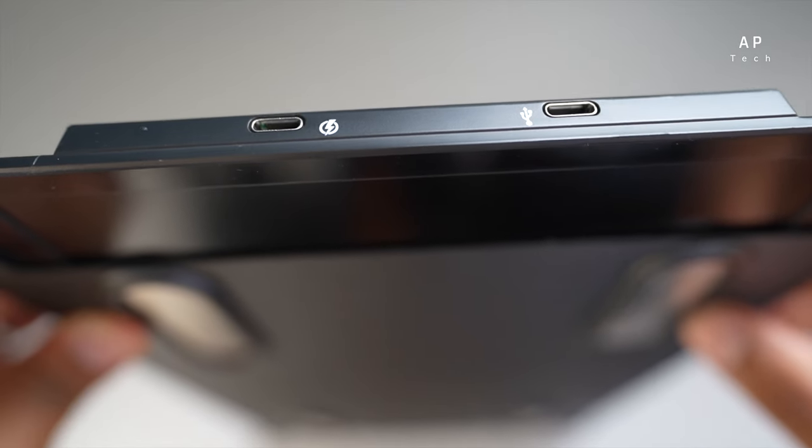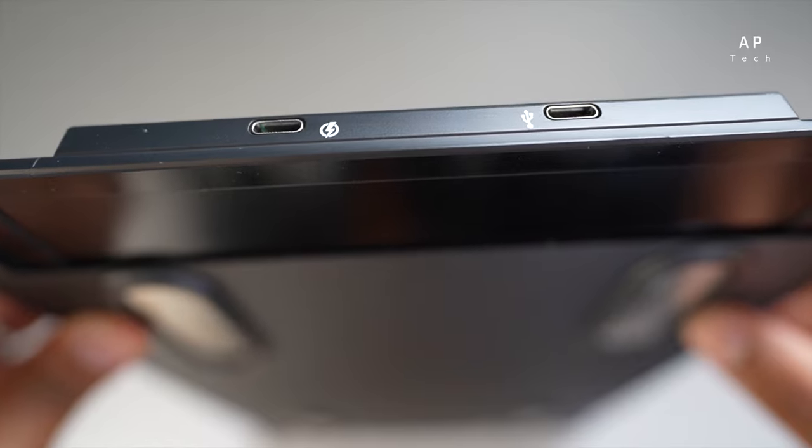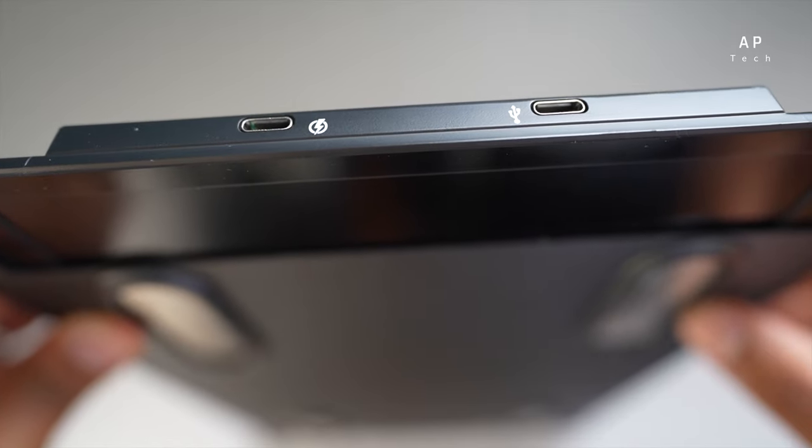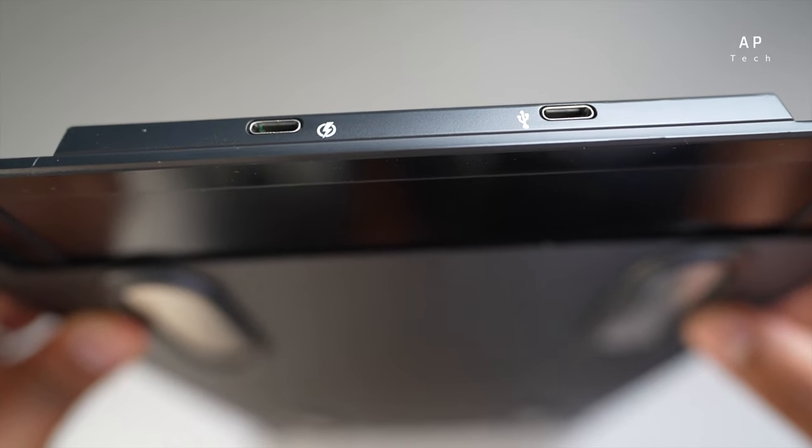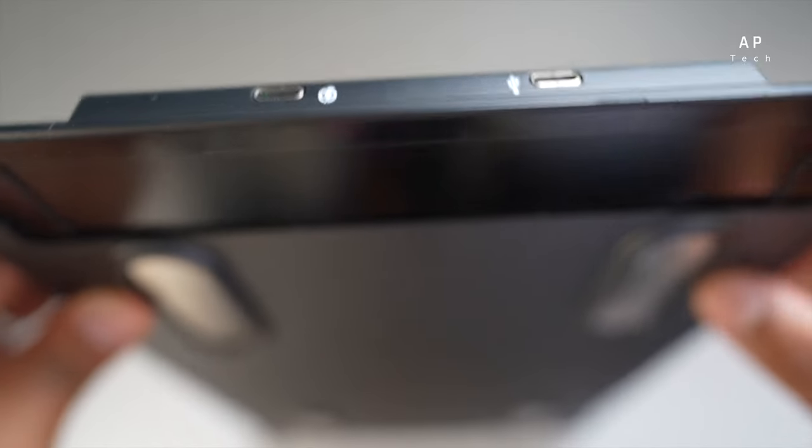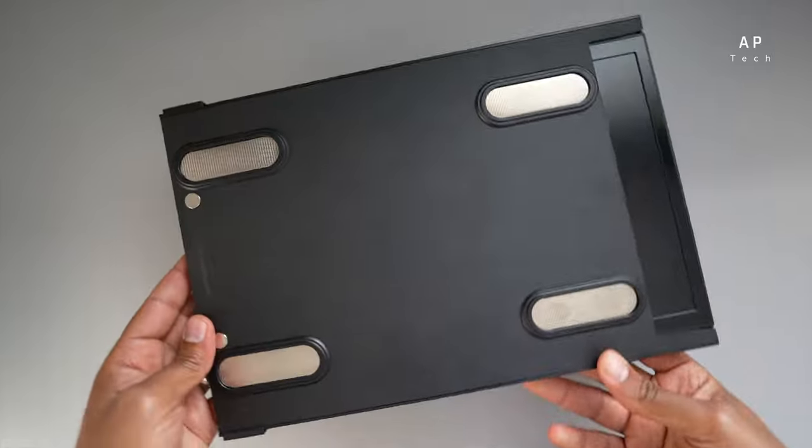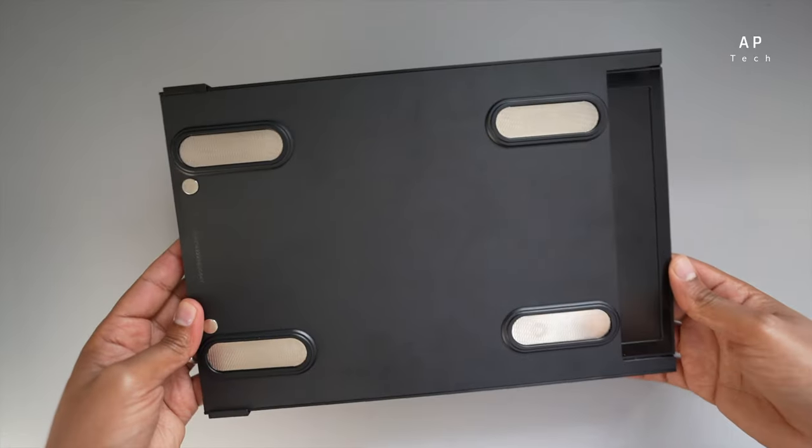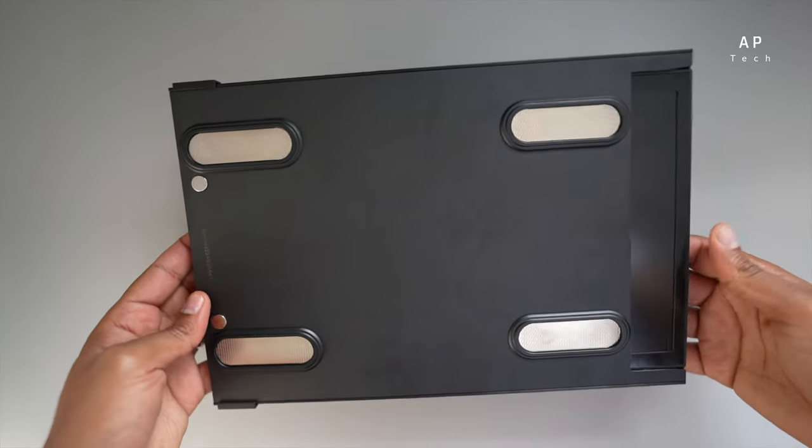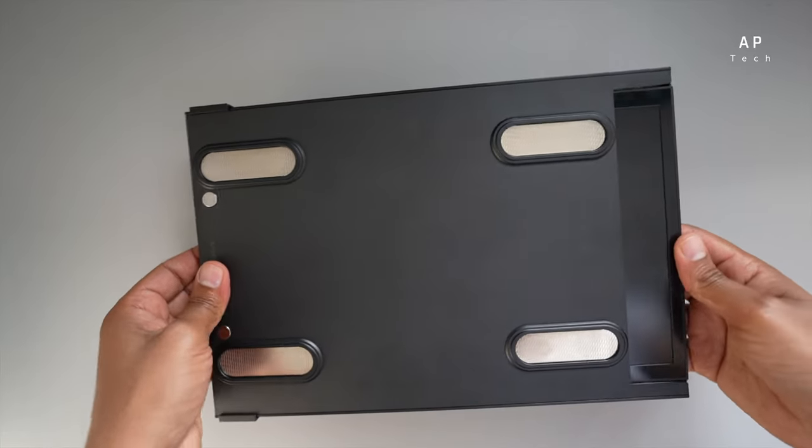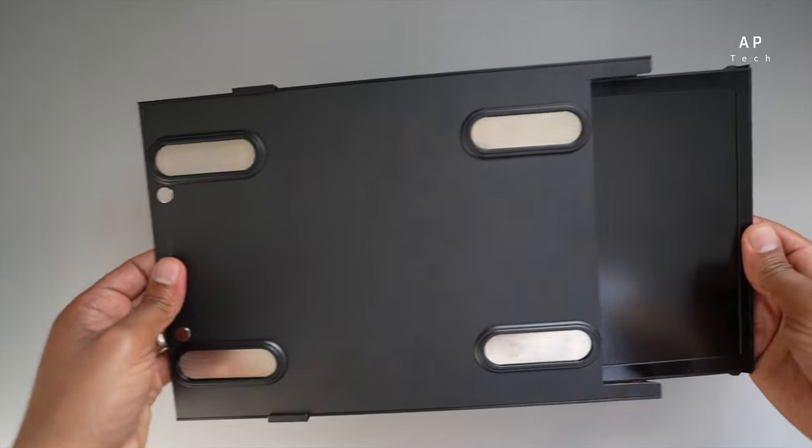It also comes with two USB Type-C ports where you can actually charge as well as transfer your image from your laptop to your monitor, as well as use it for any other devices.